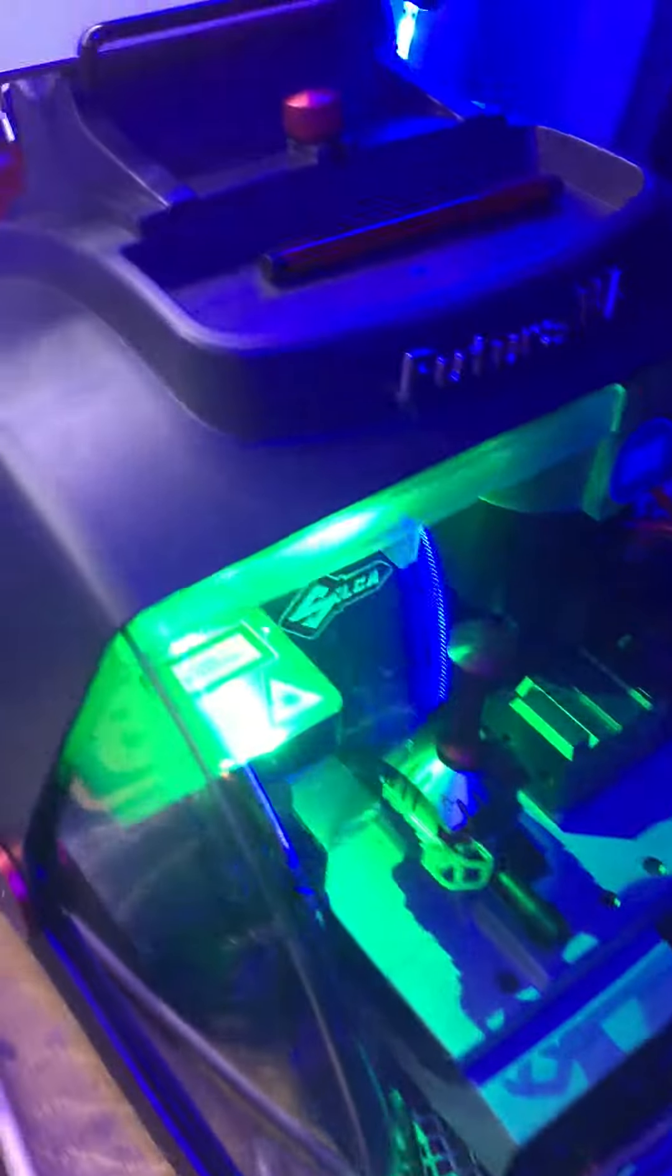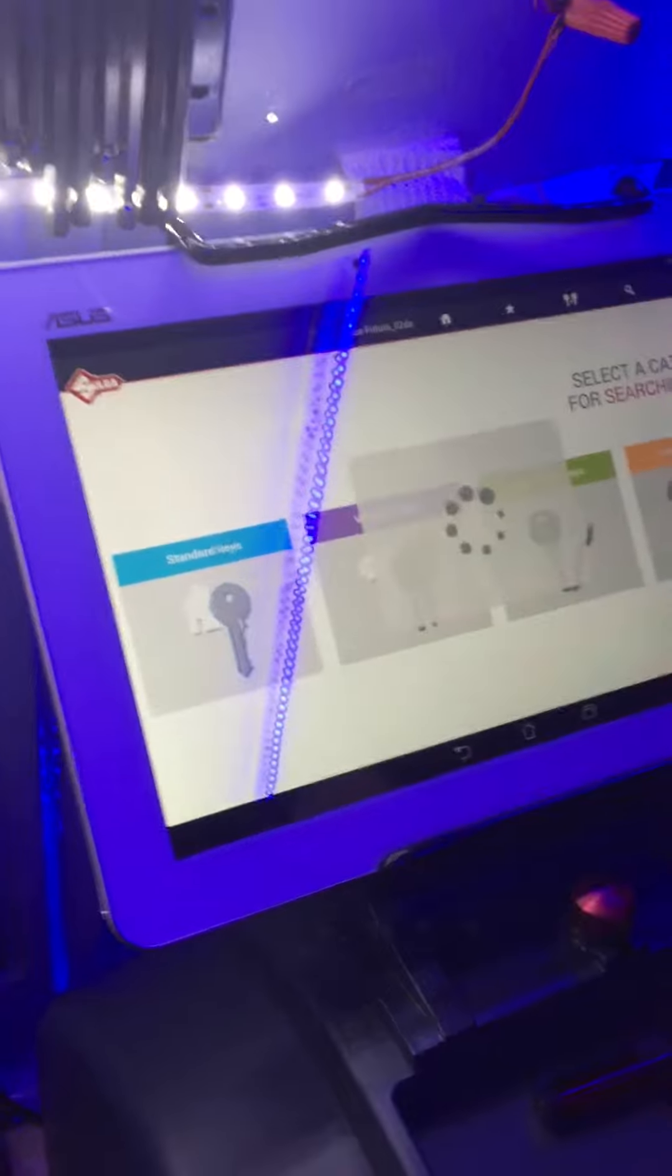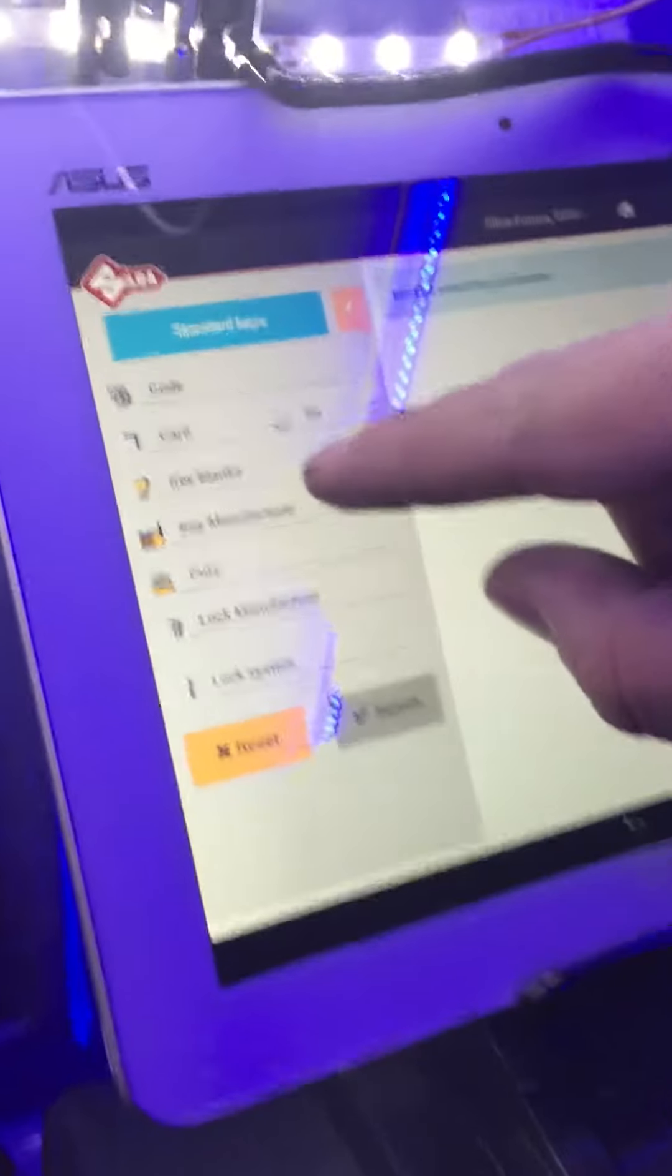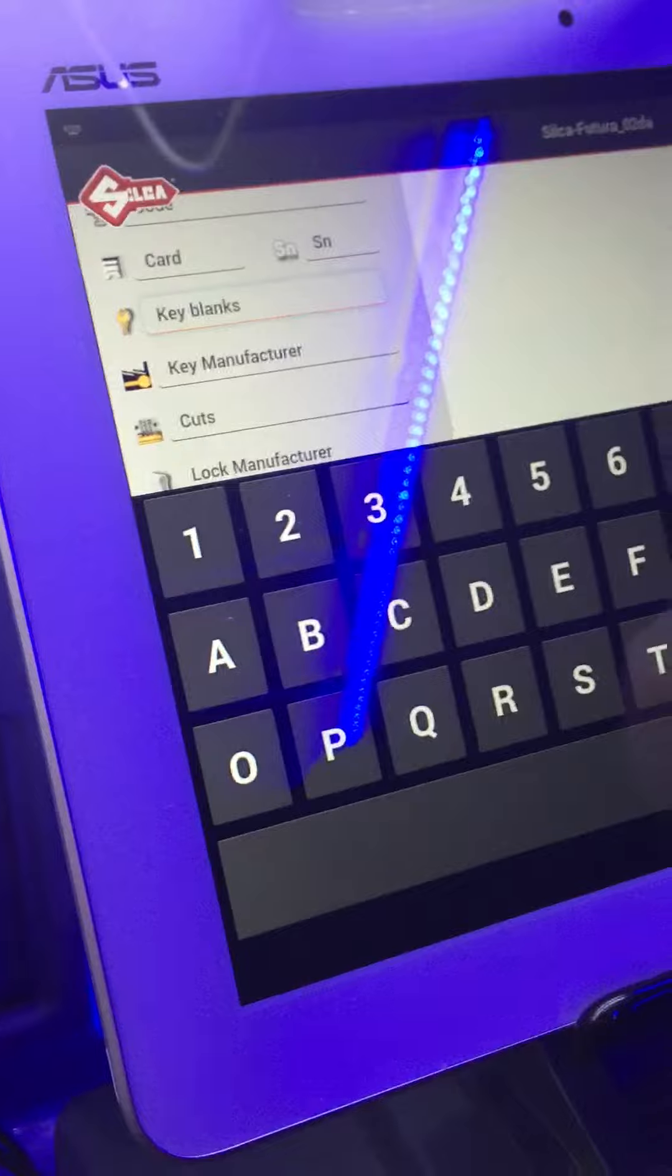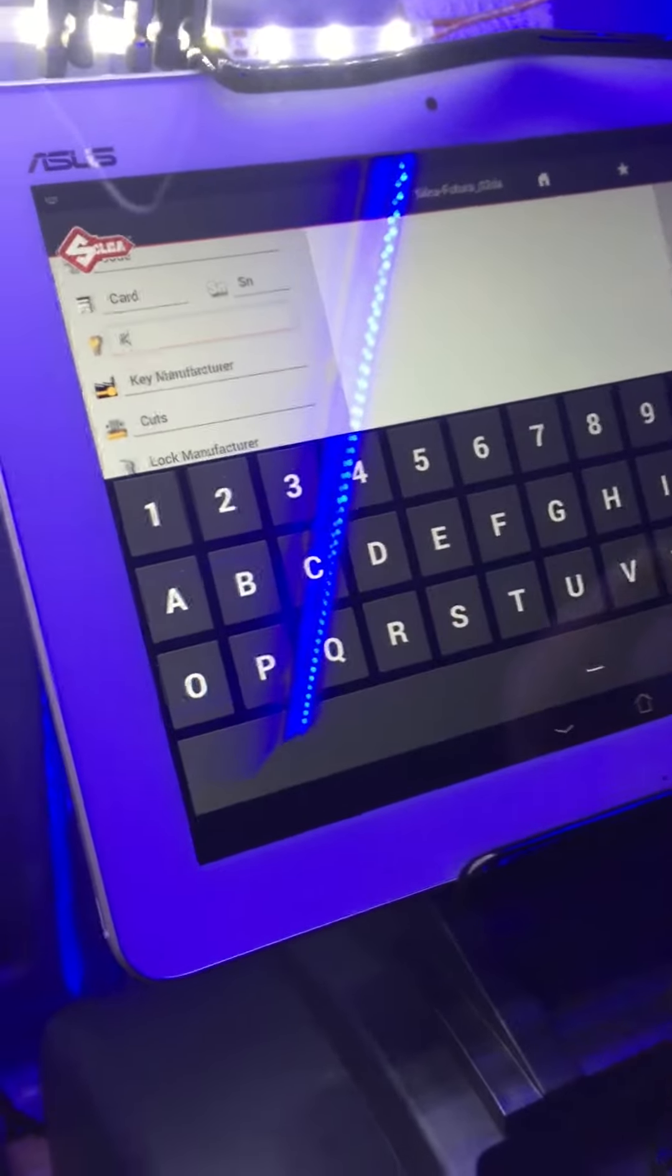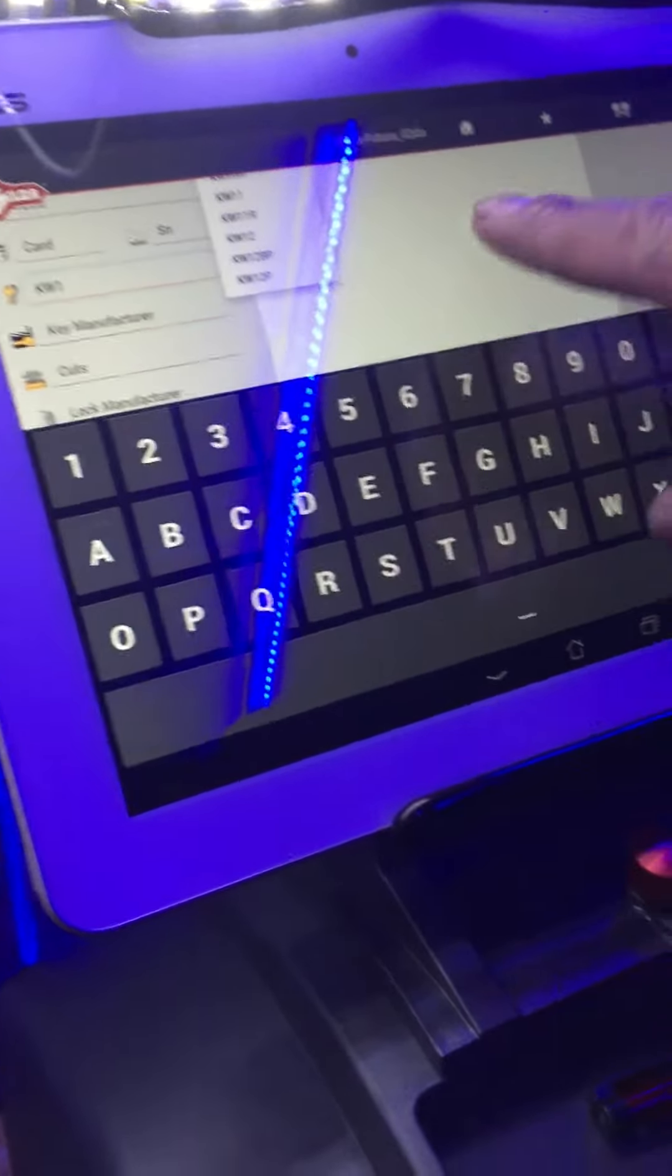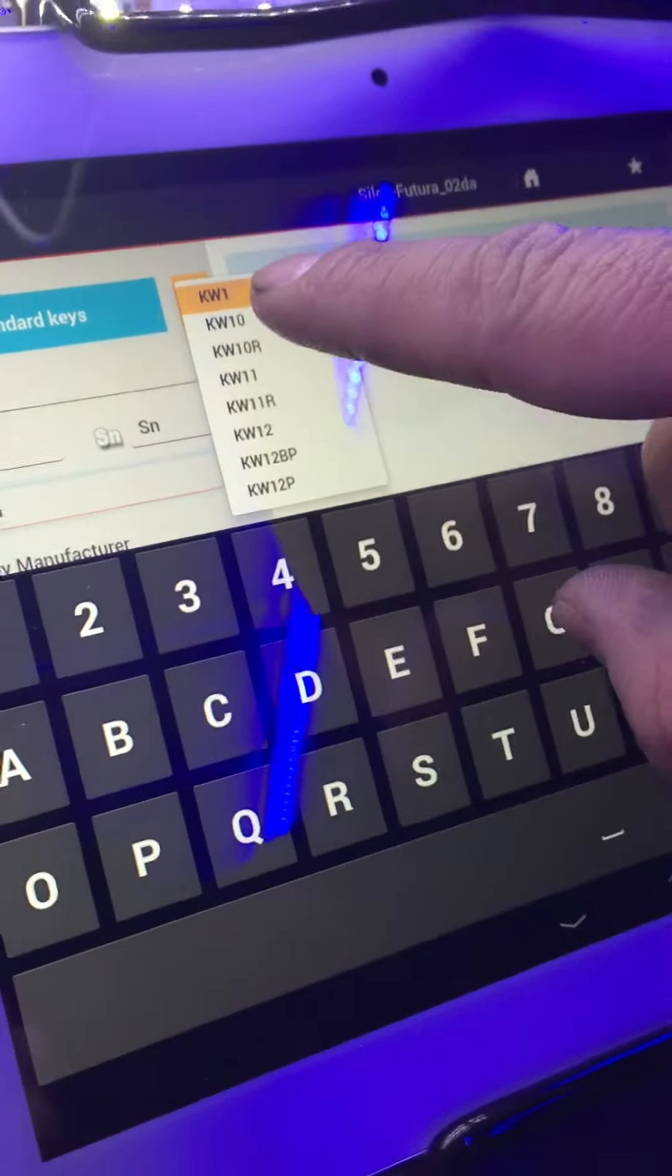Now we're going to go to search on the computer, standard keys. We're going to put key blank. It's a Quickset KW1 and it should find us the code right here.